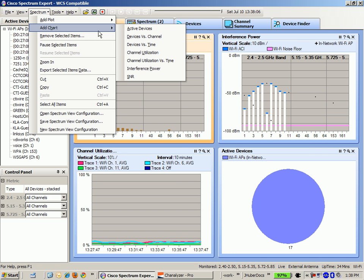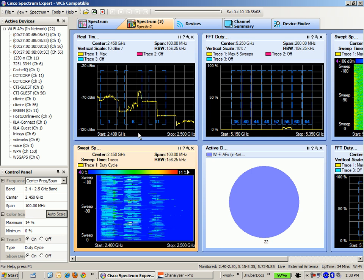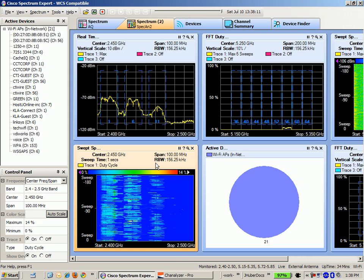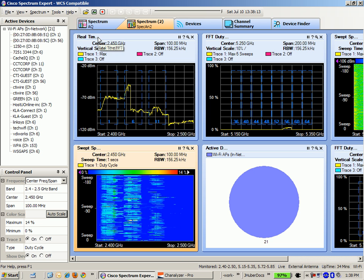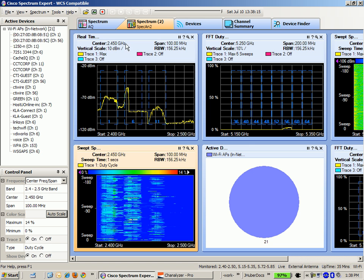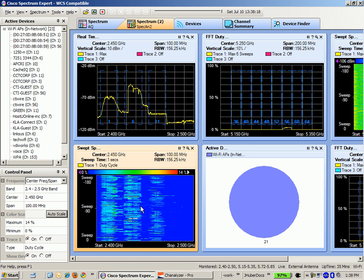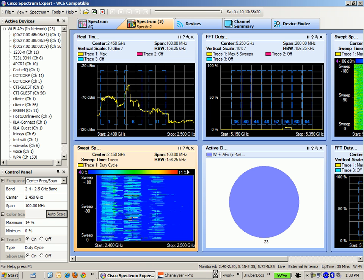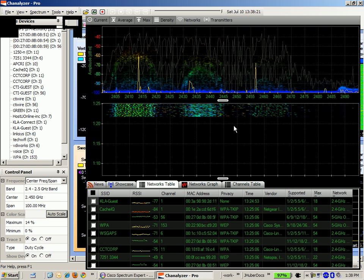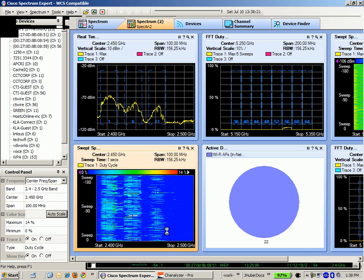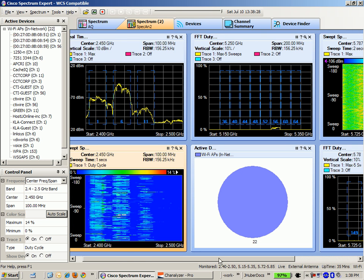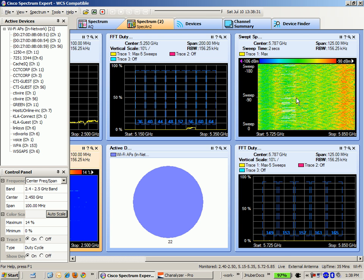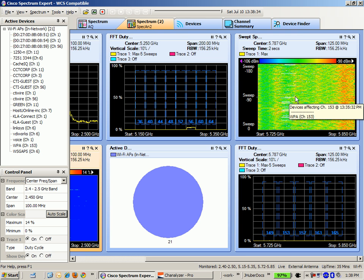One of the custom charts that I've got that I use whenever I'm doing spectrum analysis is the real-time FFT for the 2.4 gigahertz, and the duty cycle swept spectrogram looks an awful lot like the waterfall view of the Channelizer Pro. So that's interesting to note there that you can get the same kind of visual.